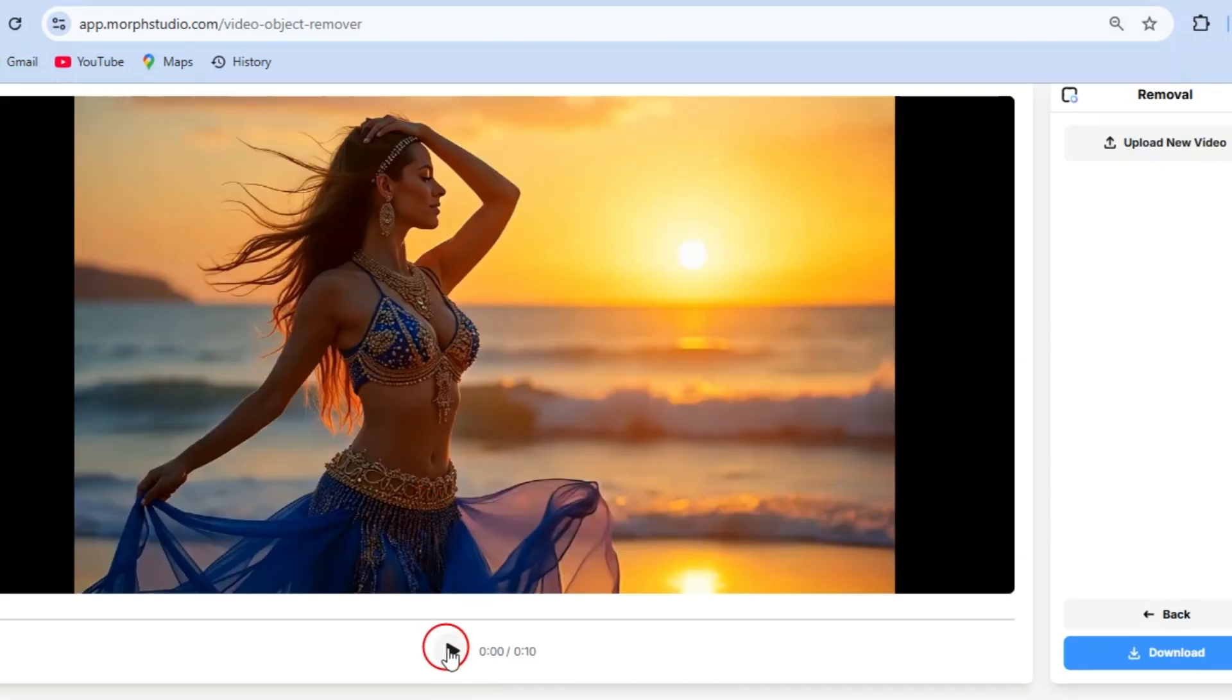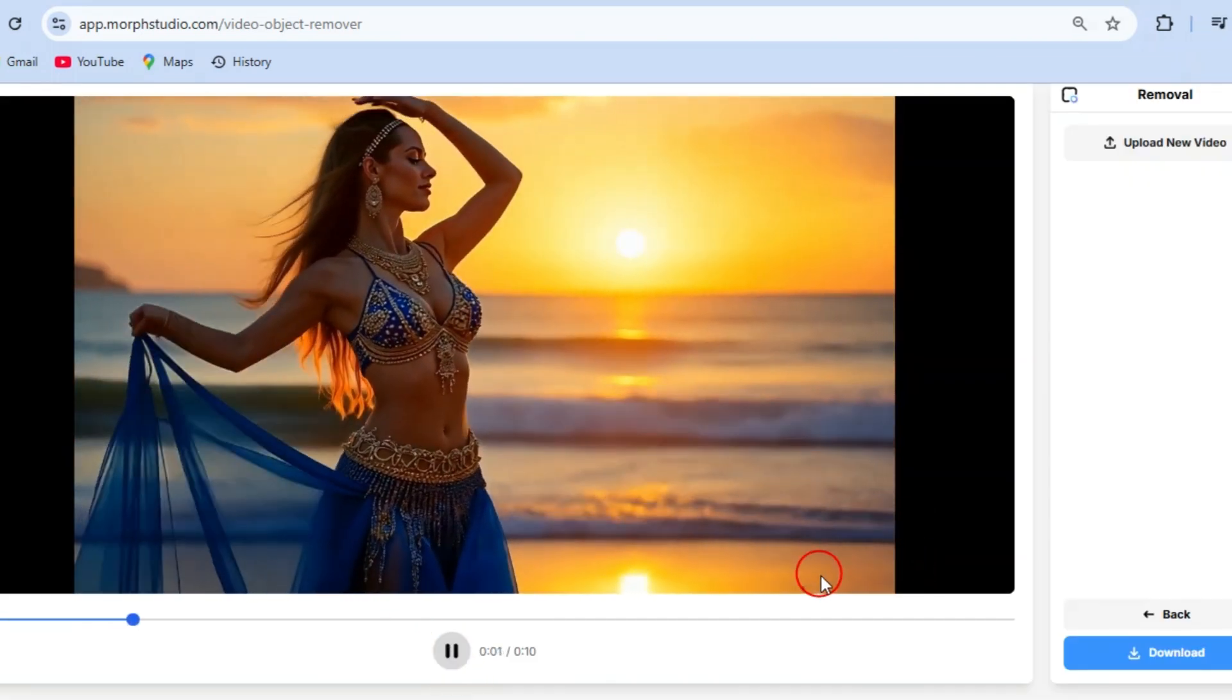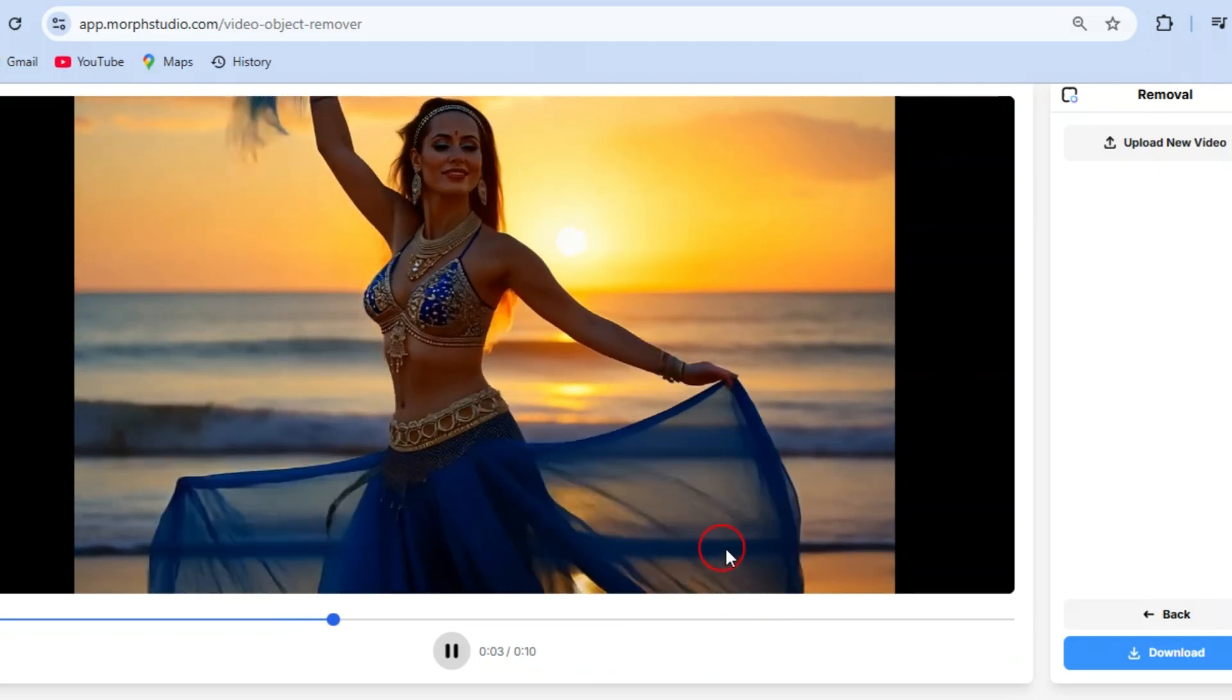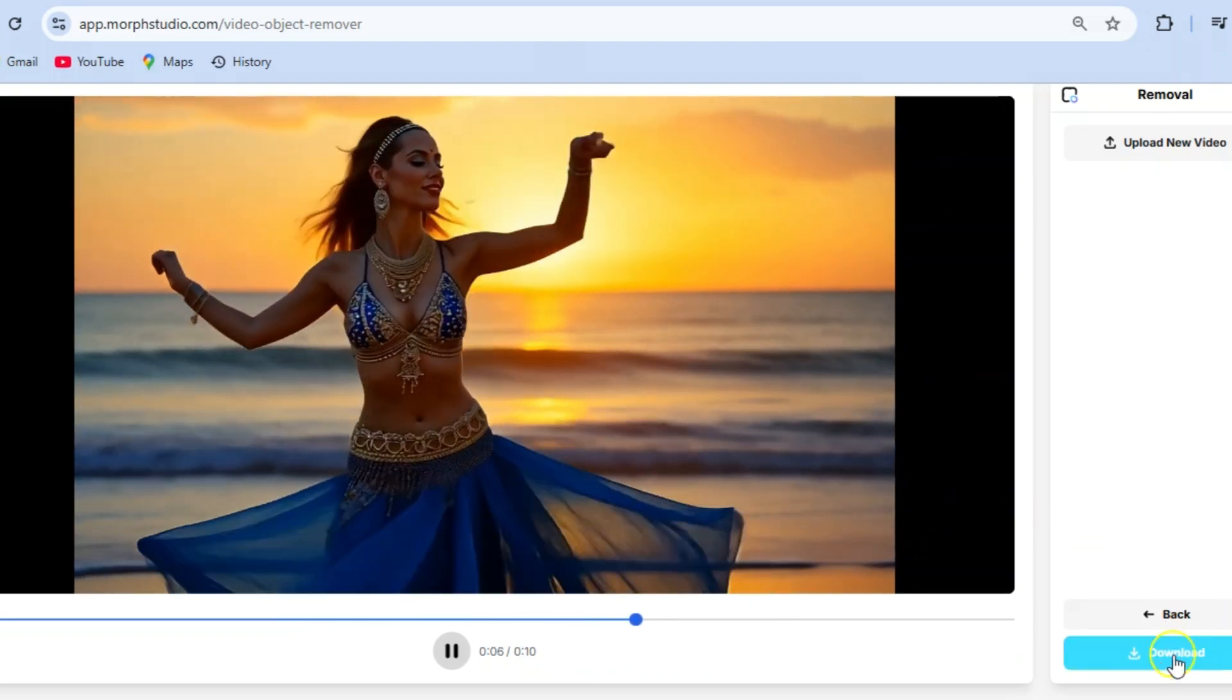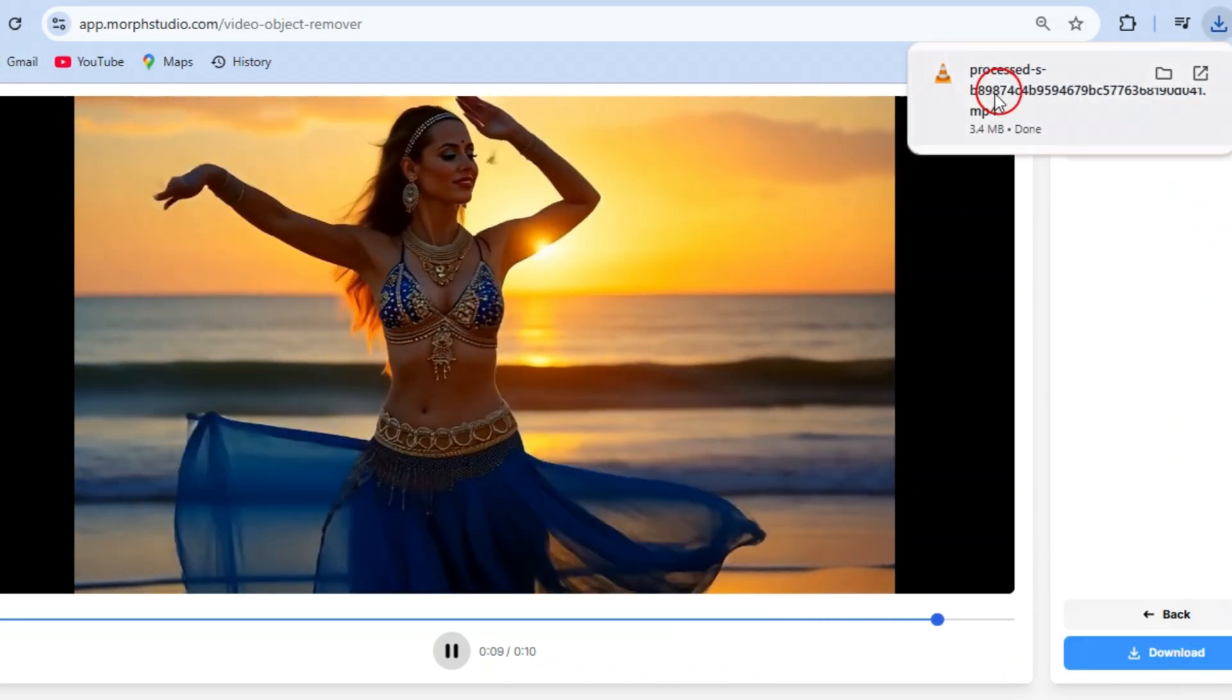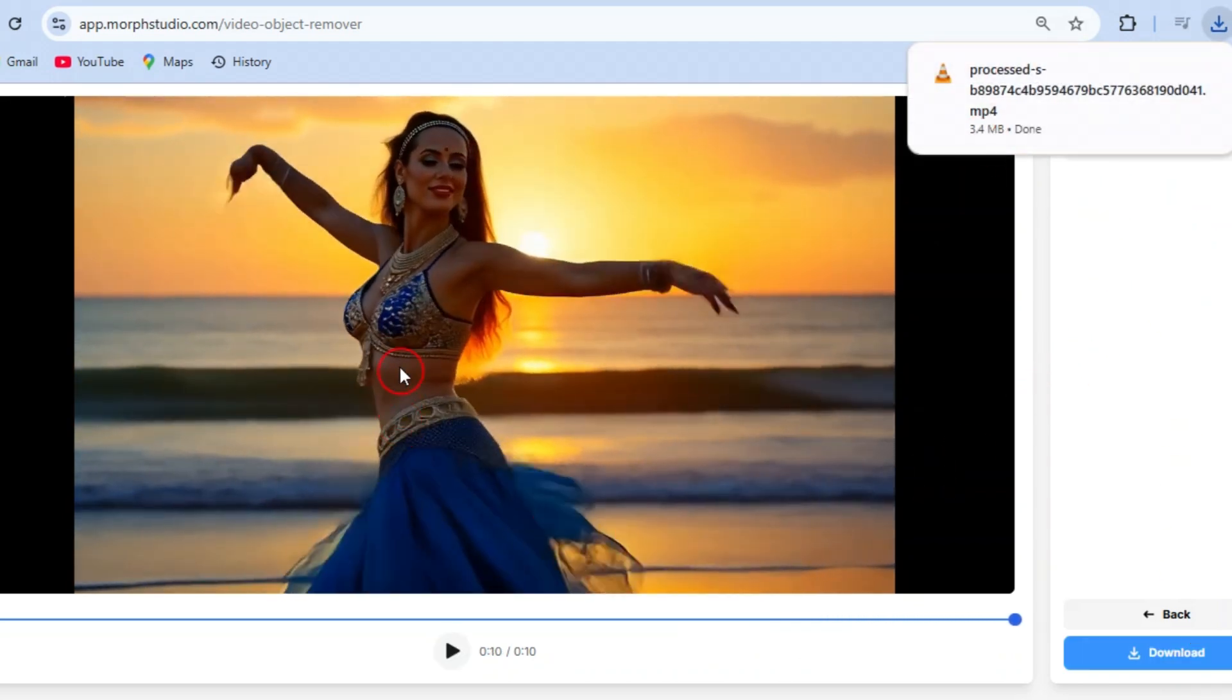Now that your video is watermark free, it's time for the final step: download your polished video. Just click the download button and your masterpiece is saved to your device. The best part? You didn't spend a single penny for this pro level editing.